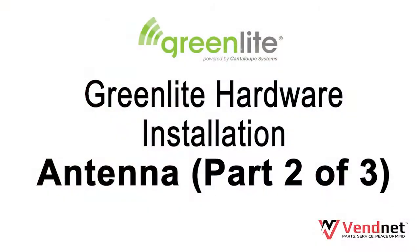Now that your card reader is installed, next learn how to install your Greenlite antenna.